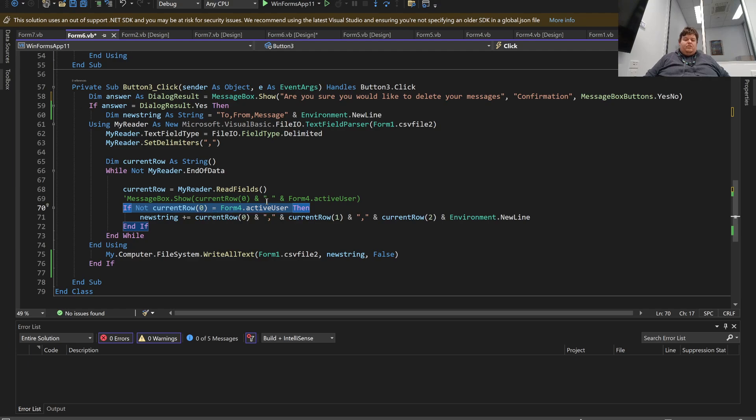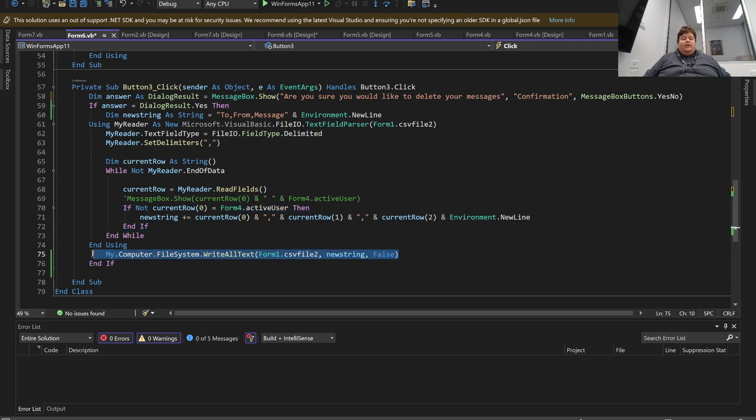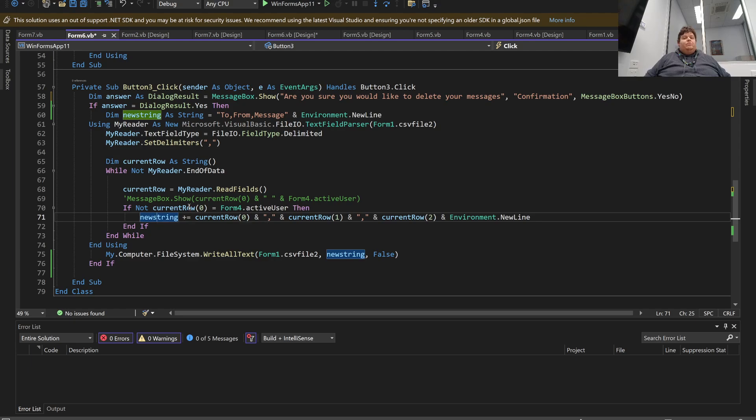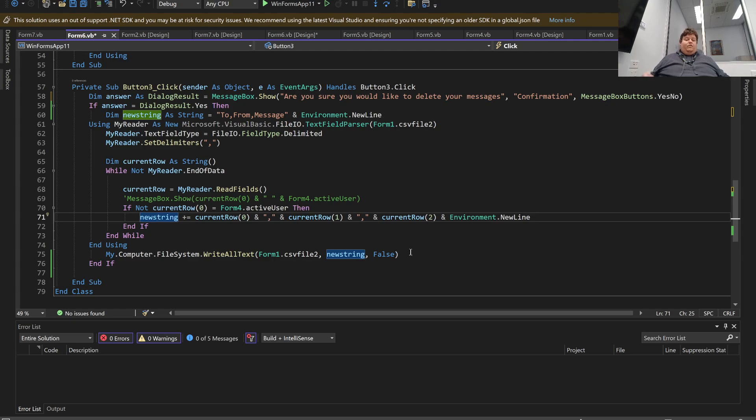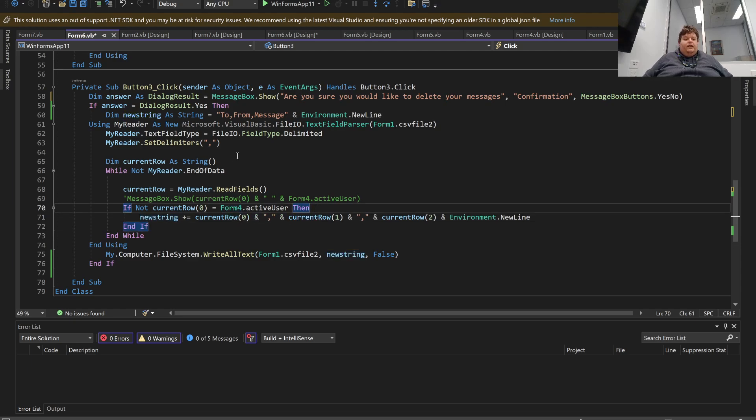Meaning if it does, we're skipping this. And then at the end, we're overriding, we're overriding that file with our new string. So that's essentially what it's doing is we're leaving out all of our messages sent to that user and saving all the rest of them to a file and then overriding the entire file. So that's, yeah, that's something.